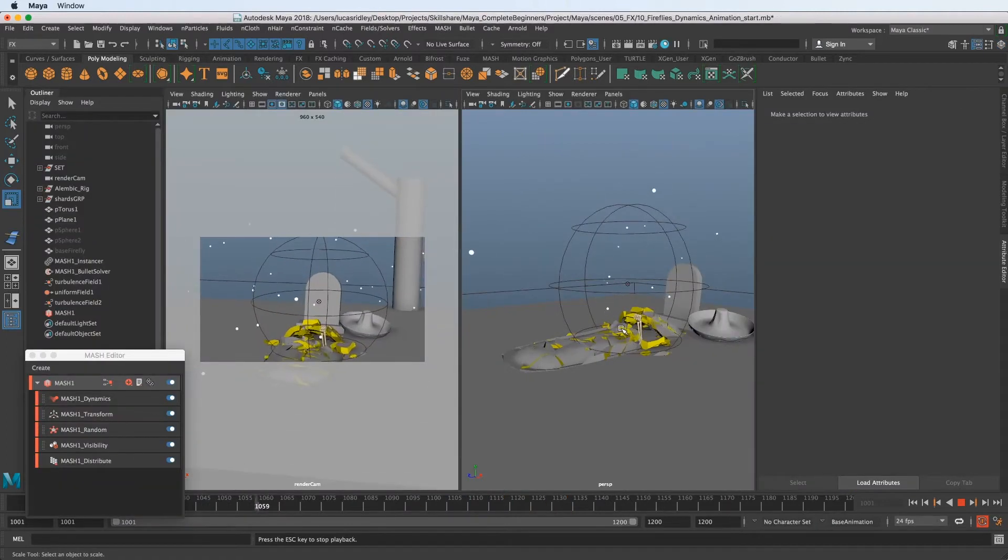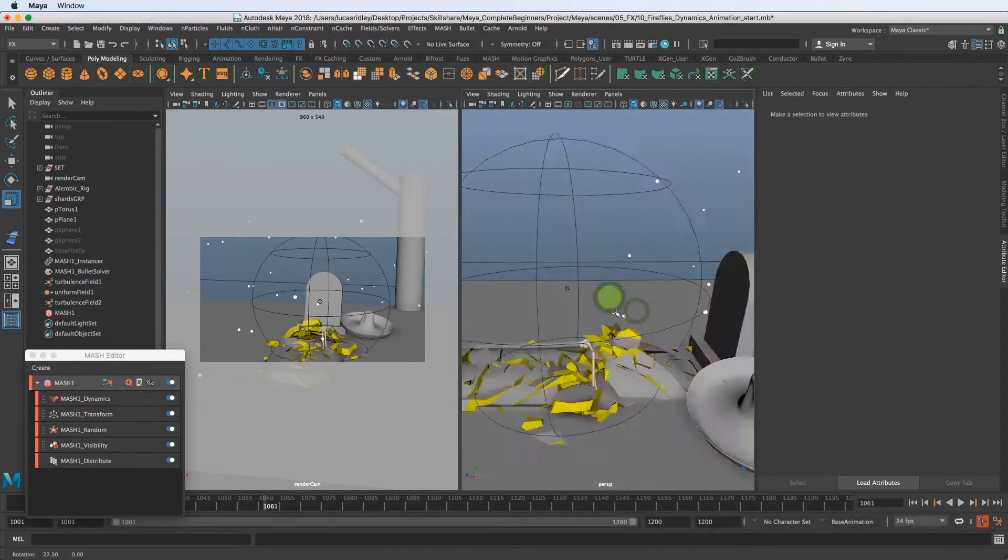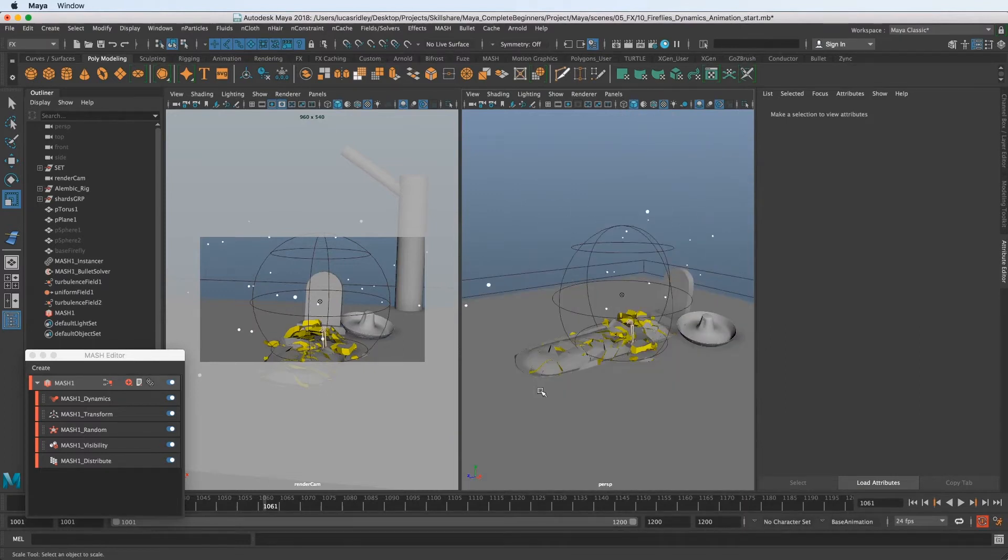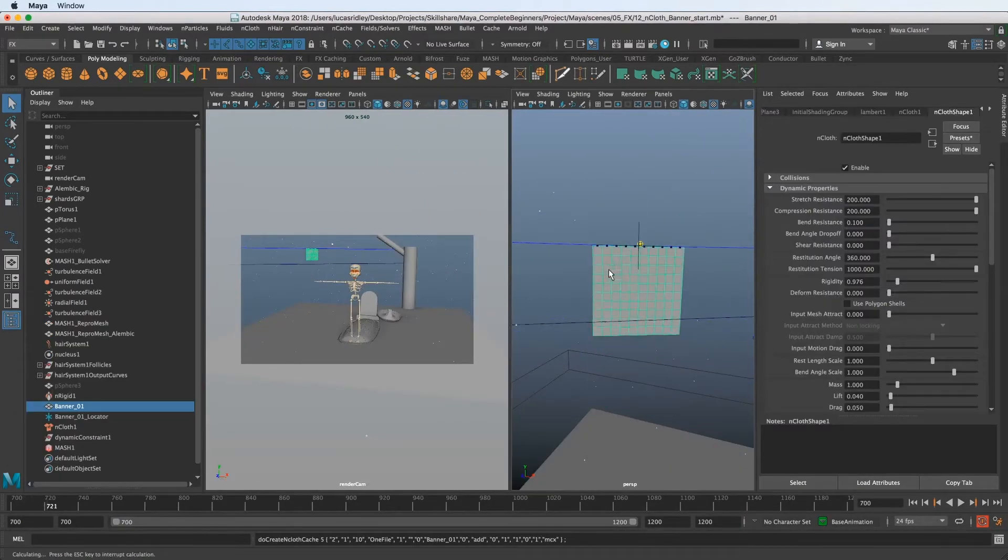Then we're going to move on to the Mash toolkit inside of Maya and the dynamic network that we can use to create a bunch of fireflies.